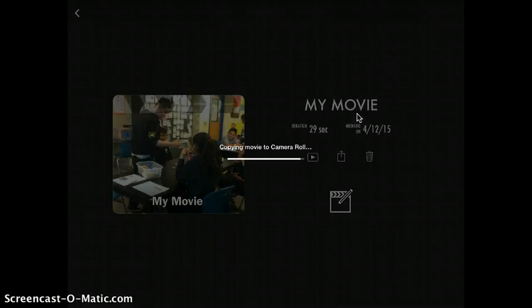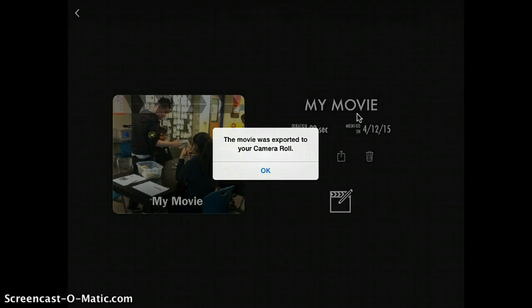When you do, it's going to start copying your movie to camera roll. Once it finishes, it's going to give you a notification that it has been exported to your camera roll.